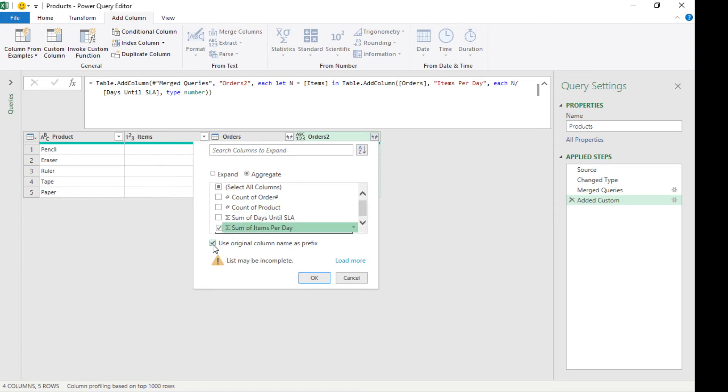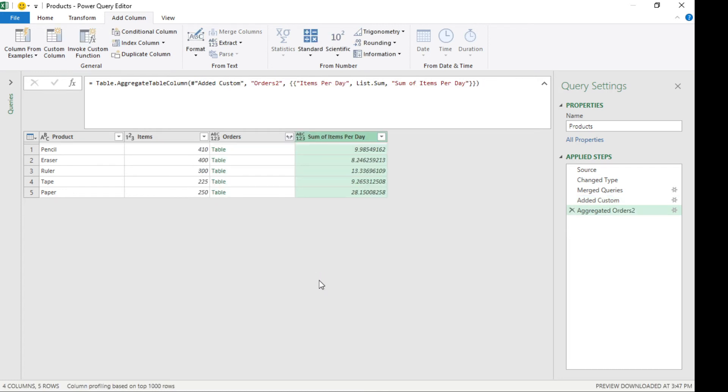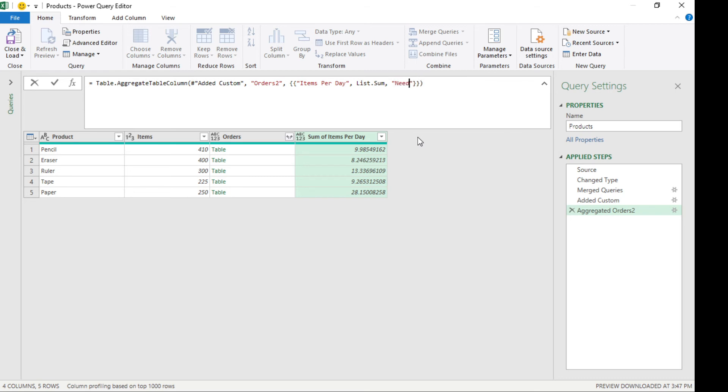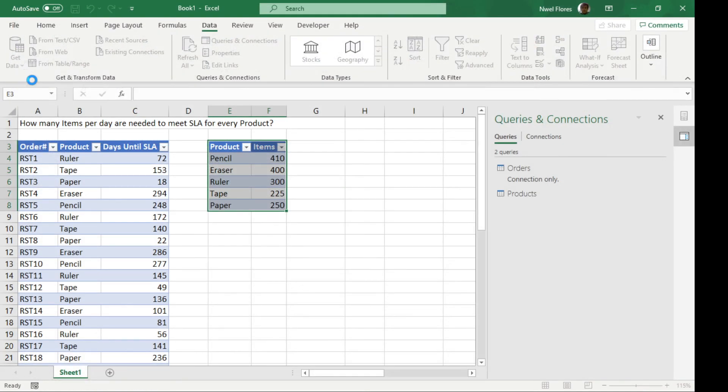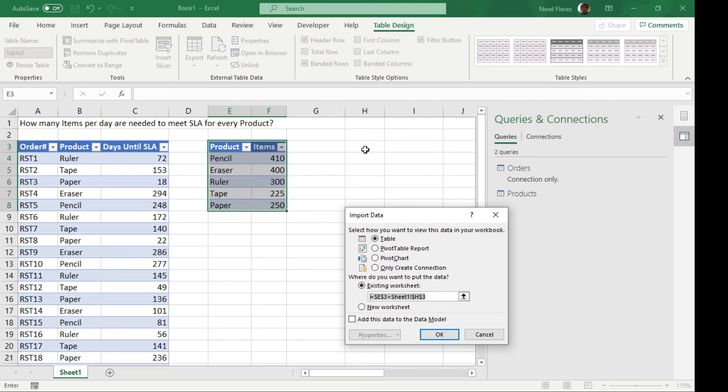Let's remove this. Now we have the items per day. Of course you can change the name, so let's call this needed per day. Then we can close this and do the same worksheet. Let's just bring this here.